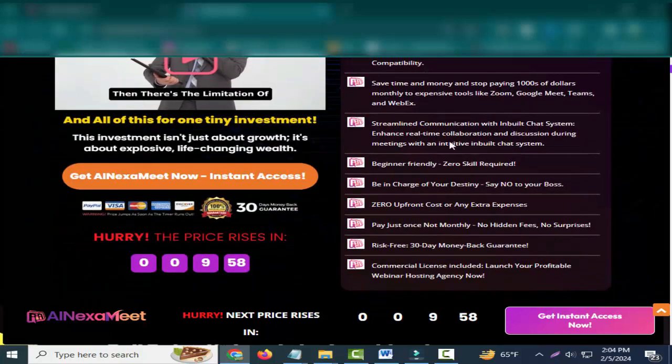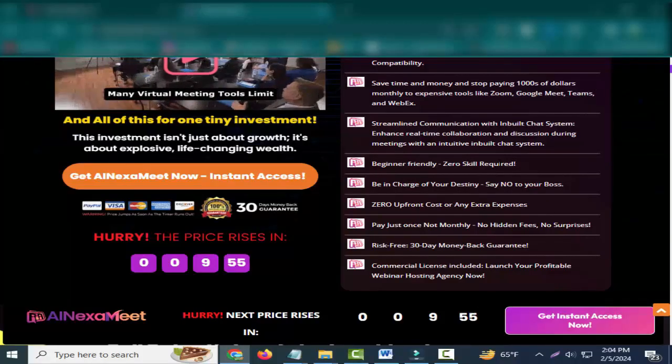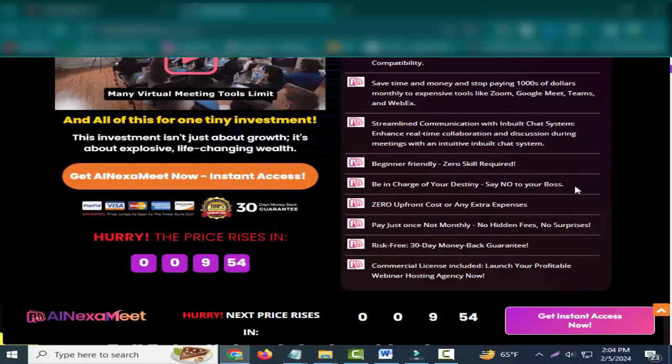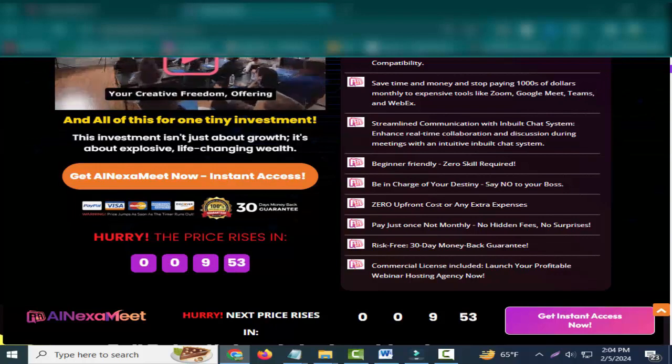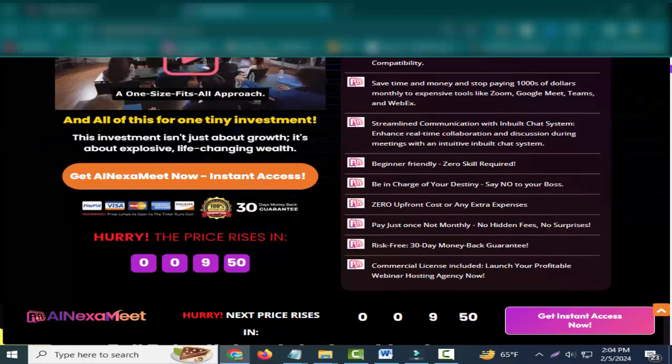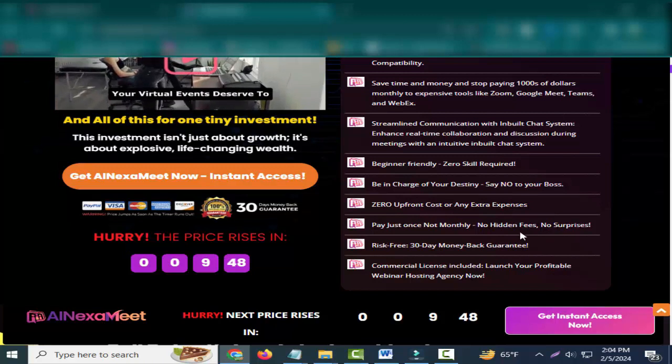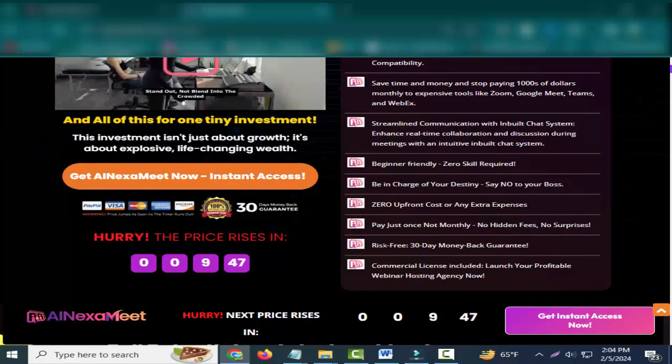Beginner-friendly, zero skill required, be in charge of your destiny, say no to your boss. Zero upfront cost or any extra expenses - paid just once, not monthly, no hidden fees, no surprises.